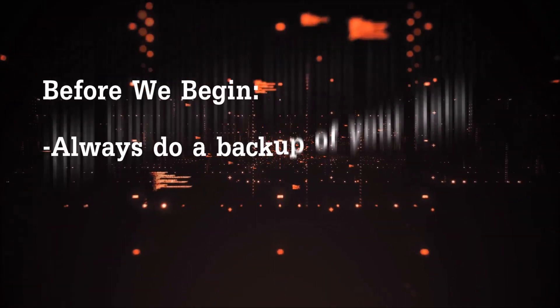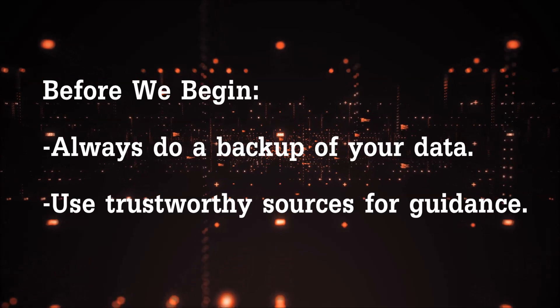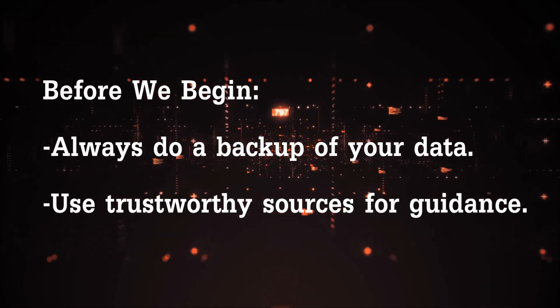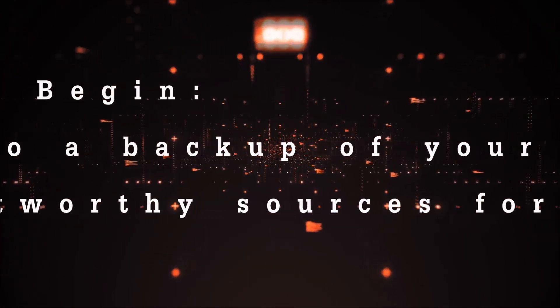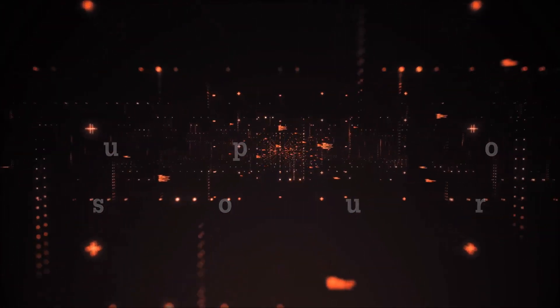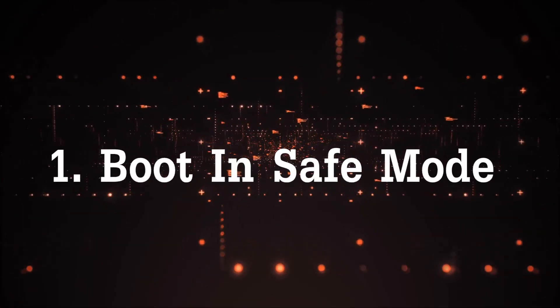Before we start this video always back up your files and use trustworthy sources for guidance. Make sure that these are actual people because many sites or channels may be after your money.